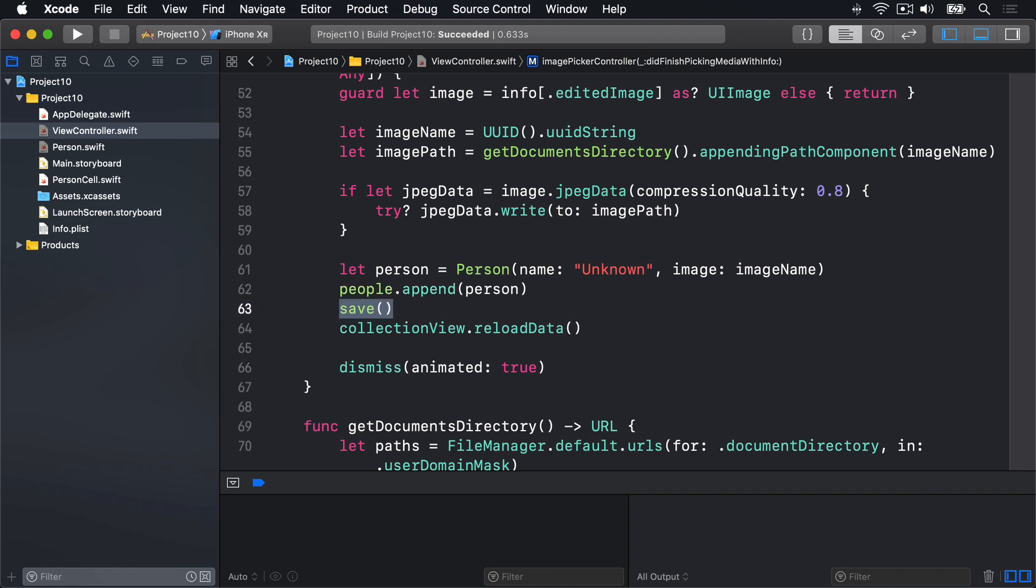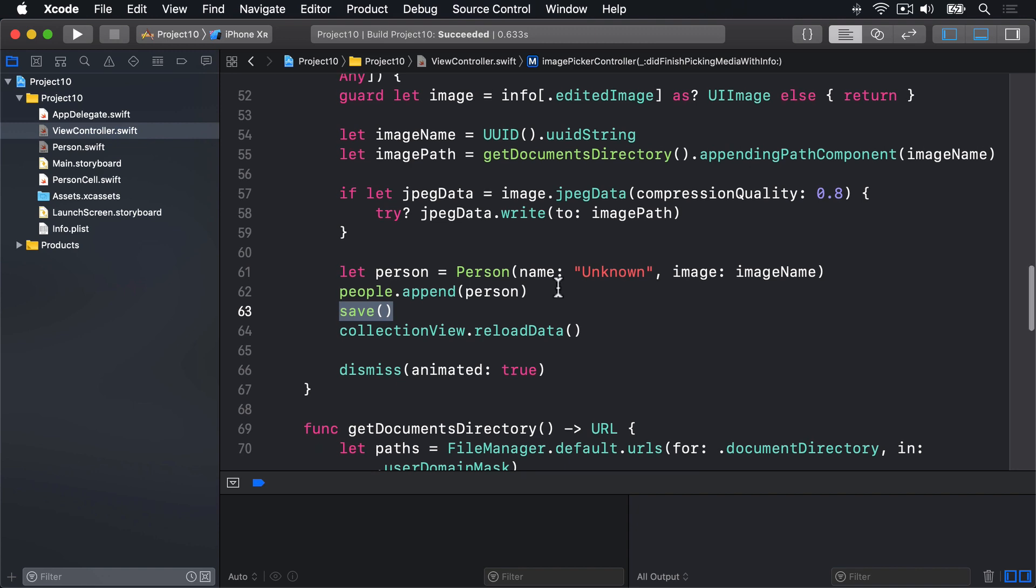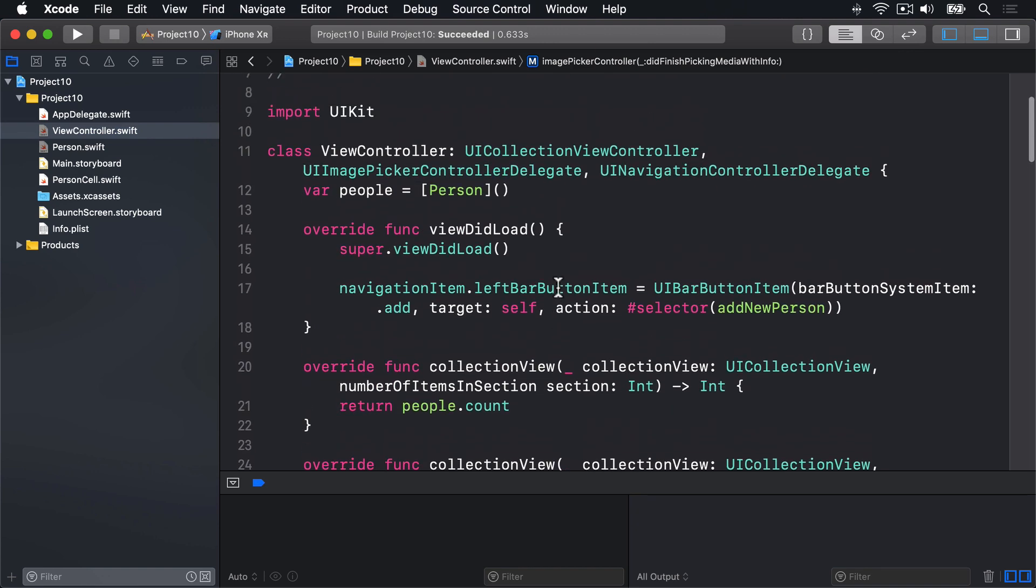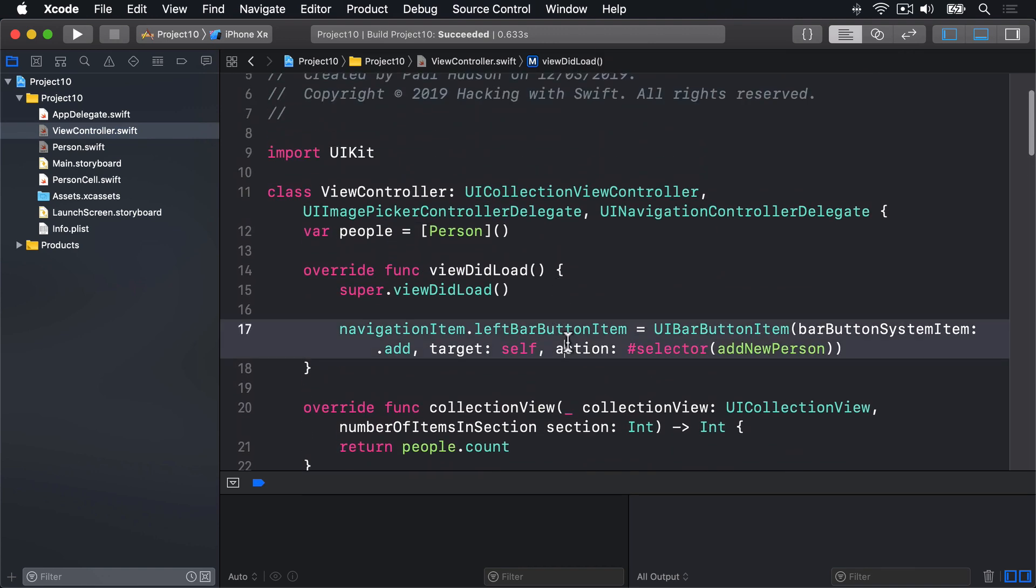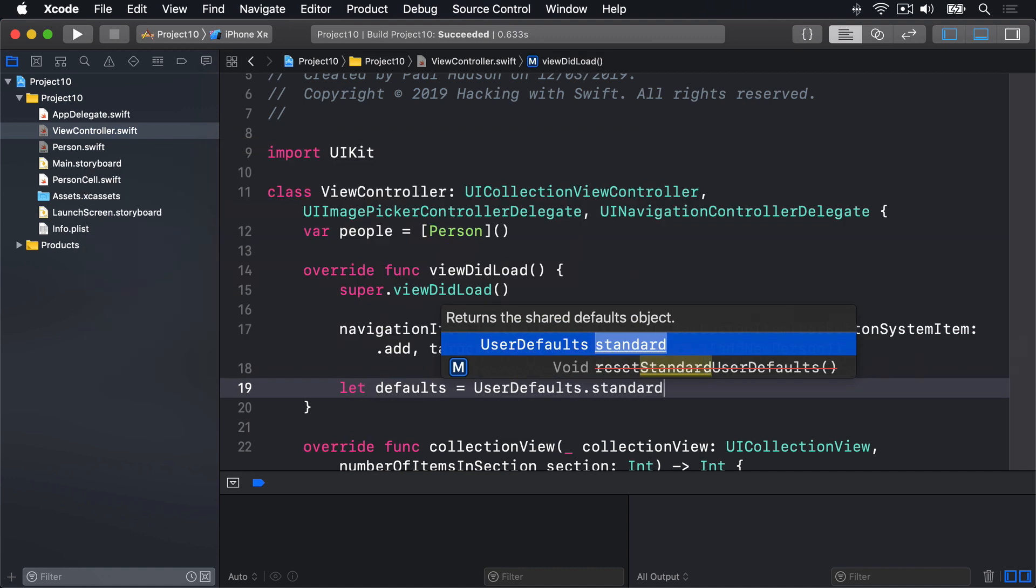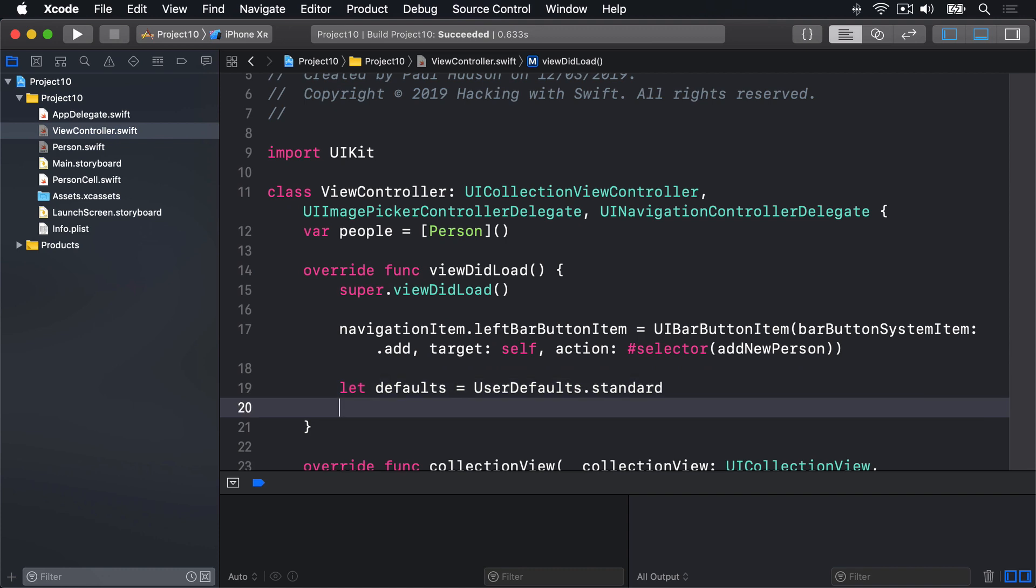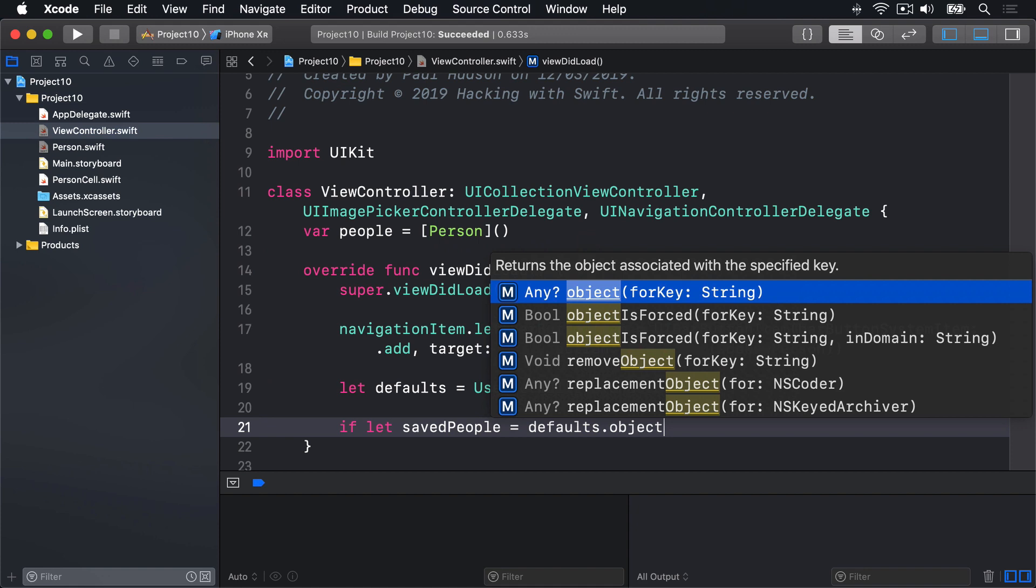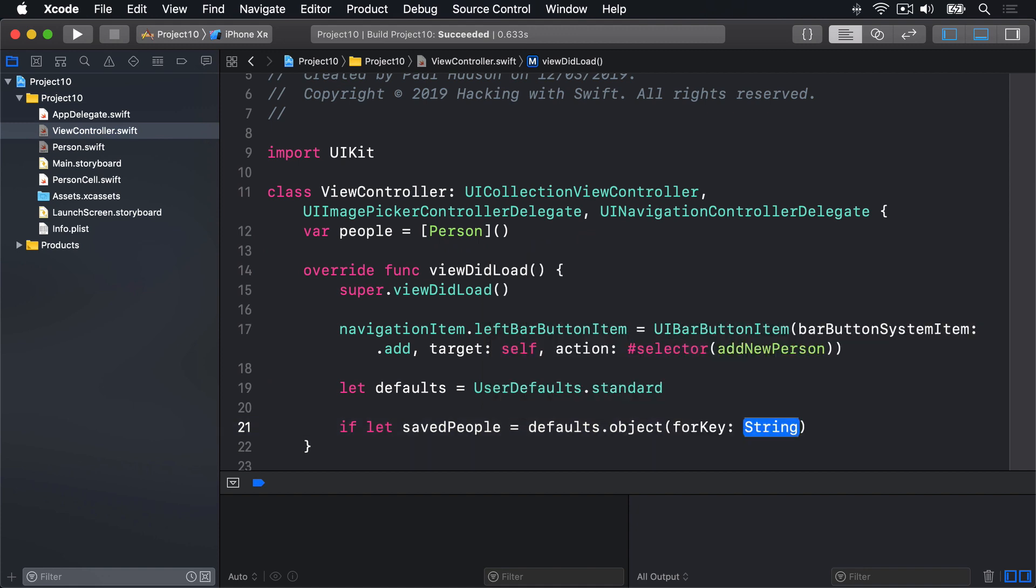Finally, we need to load the array back from disk when the app runs. So add this code next to viewDidLoad up here. We'll say let defaults equals user defaults dot standard. If let saved people equals defaults dot object for key people as question mark data.